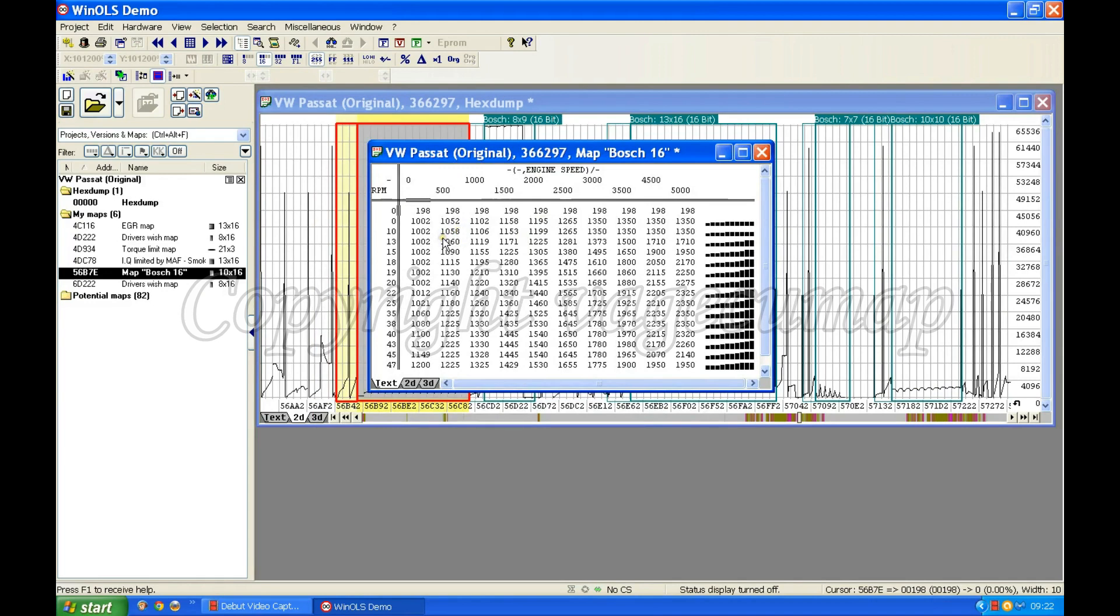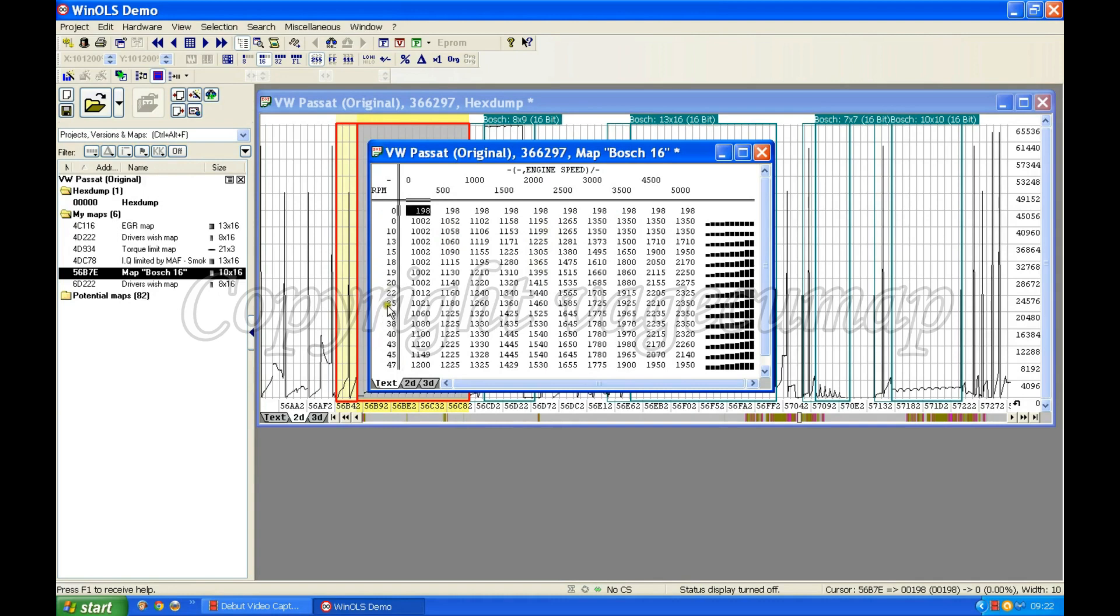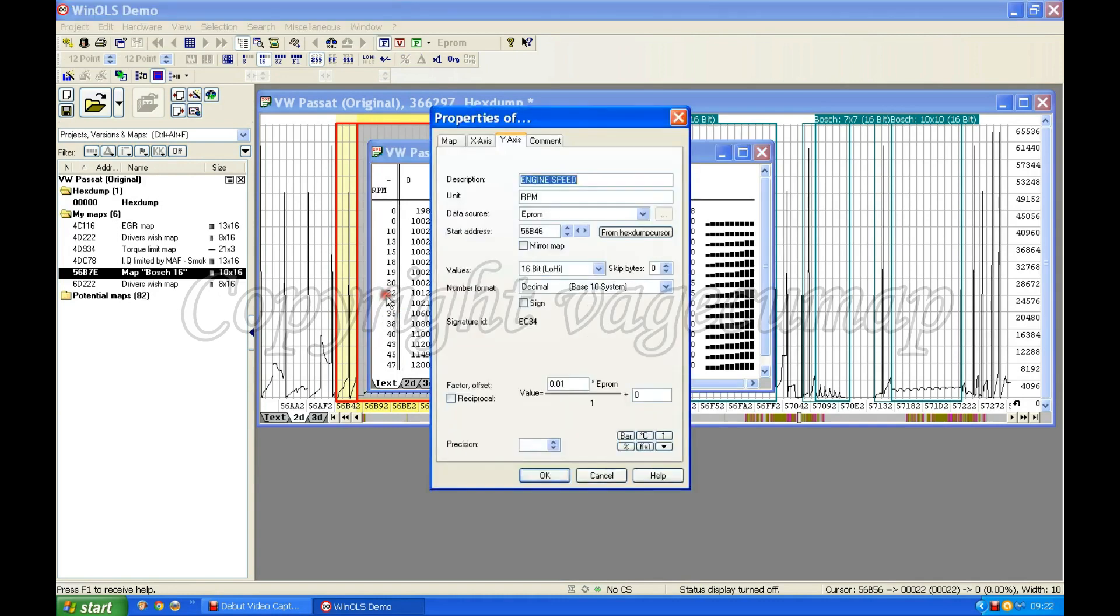Now as before, I'll have to double check to see does WinOLS know what it's doing. Well, I'm a bit worried over here because that doesn't look like WinOLS has got a clue. So I'm going to double click on that. It's telling me it's engine speed in revs per minute, but the factor offset is obviously silly, so I'm going to put one in there and see what that does to the numbers.